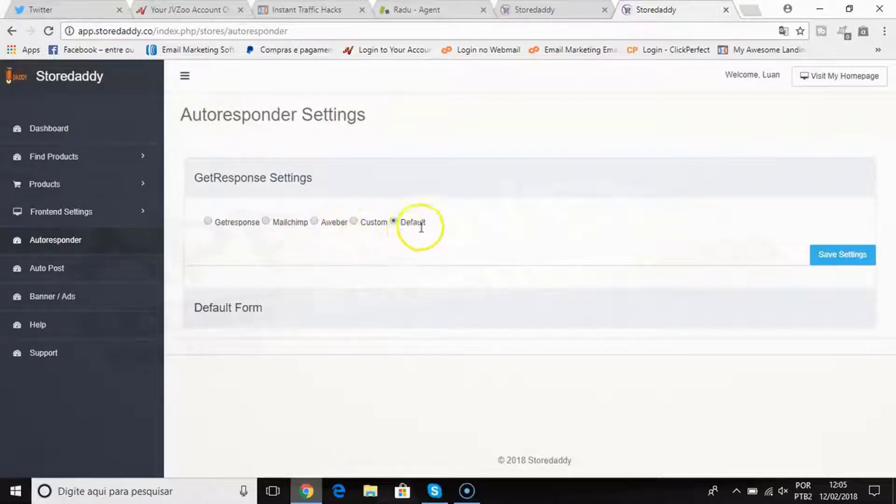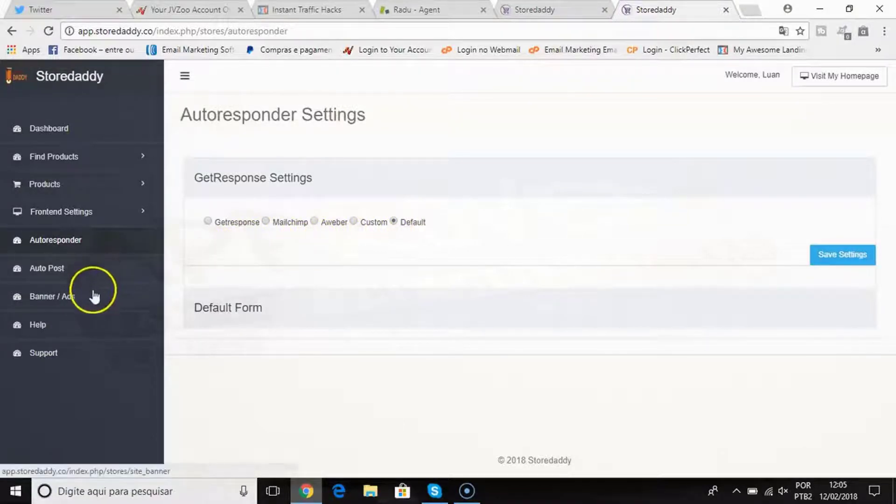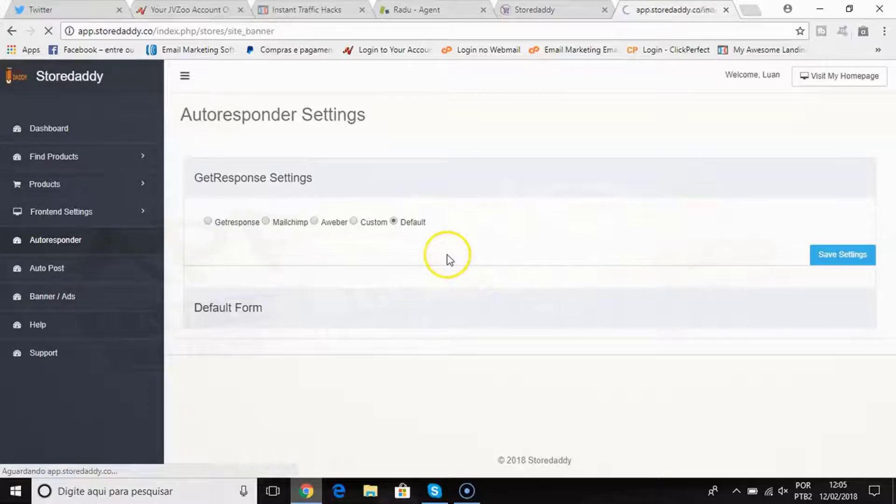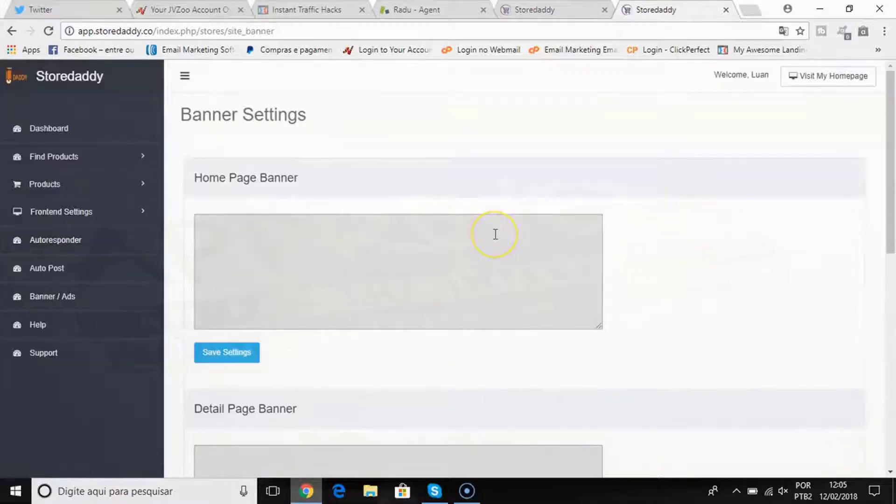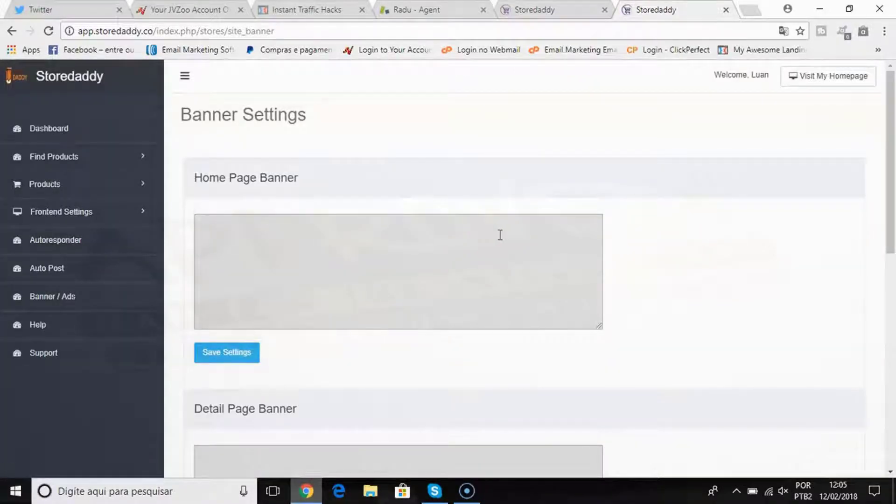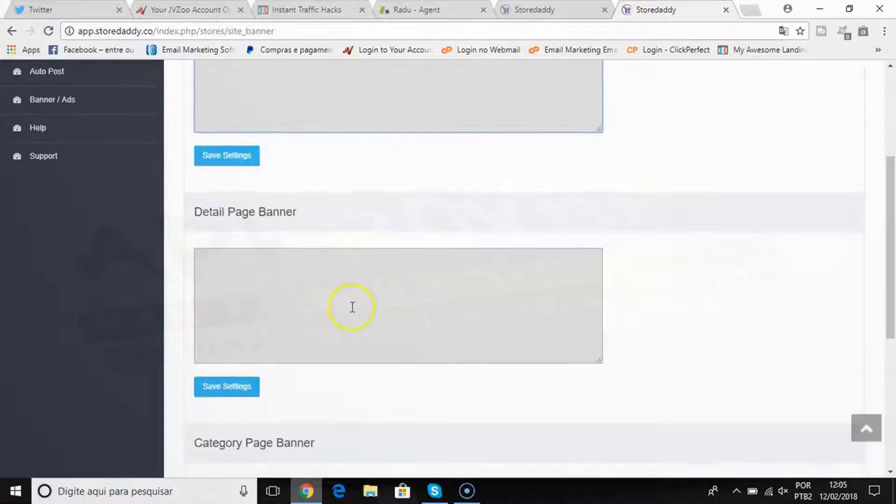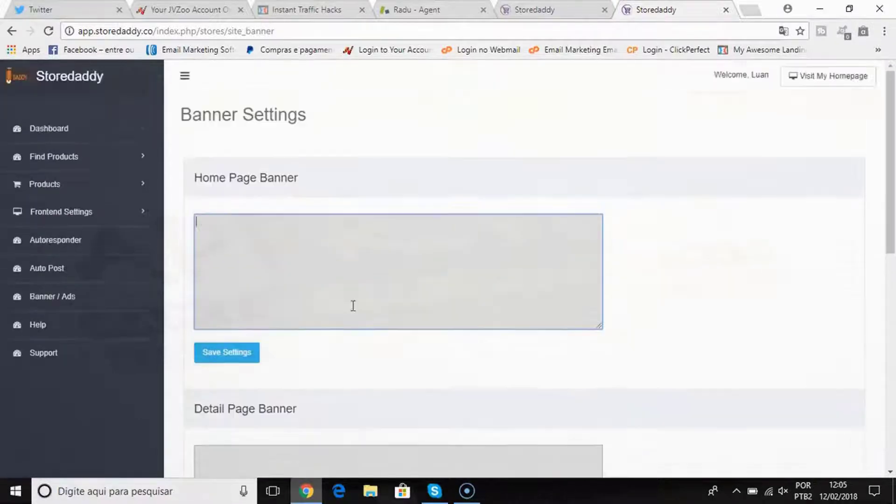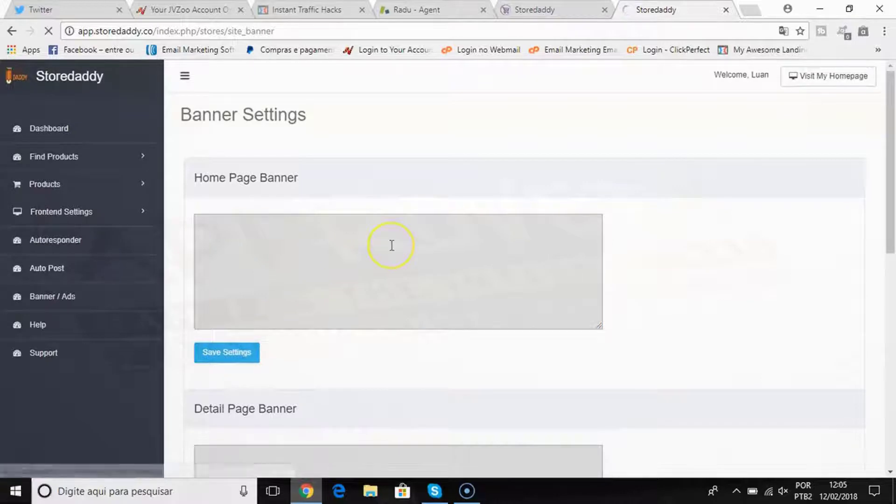You also have banner ads if you want to make extra money from advertising. I can add my homepage banner, I can add my detail page banner if I want.